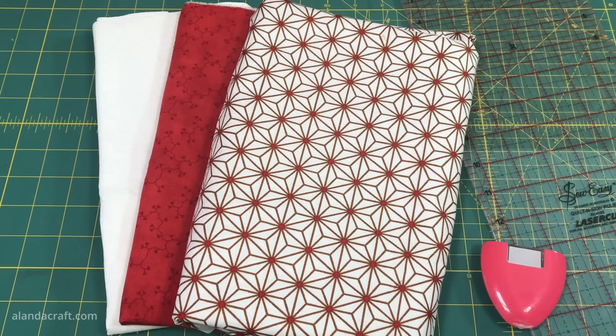Now we're going to be making a table runner, so we're going to start by cutting one blue strip that measures six and a half inches, one black strip that measures three and a half inches, and one white strip that measures one and a half inches.